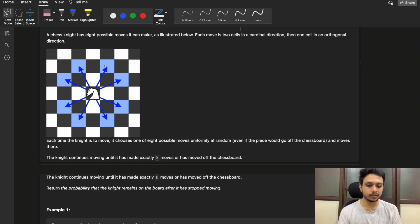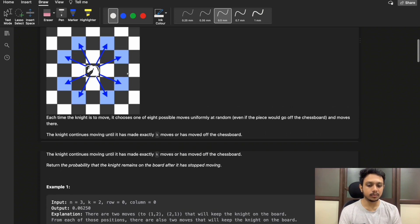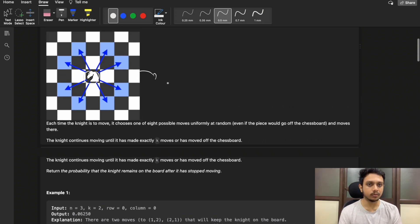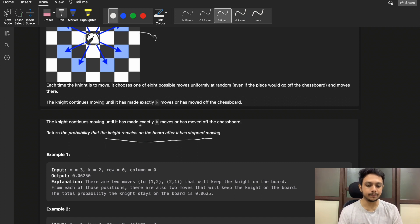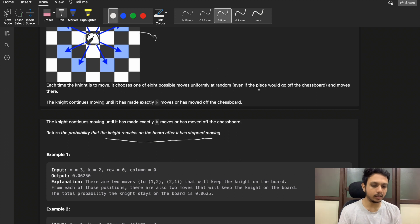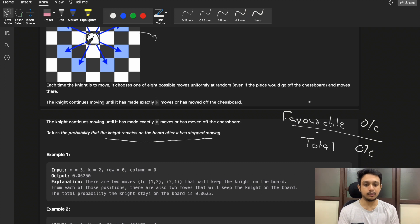As you may know, the knight moves in 8 directions from its current position. We need to find the probability that after k moves, the knight is still on the chessboard. It is possible that after k moves the knight goes out of the board, but we need to find the probability that it remains on the board after it has stopped moving. Probability is simply favorable outcomes divided by total outcomes, where the favorable outcome is the knight remaining on the board.